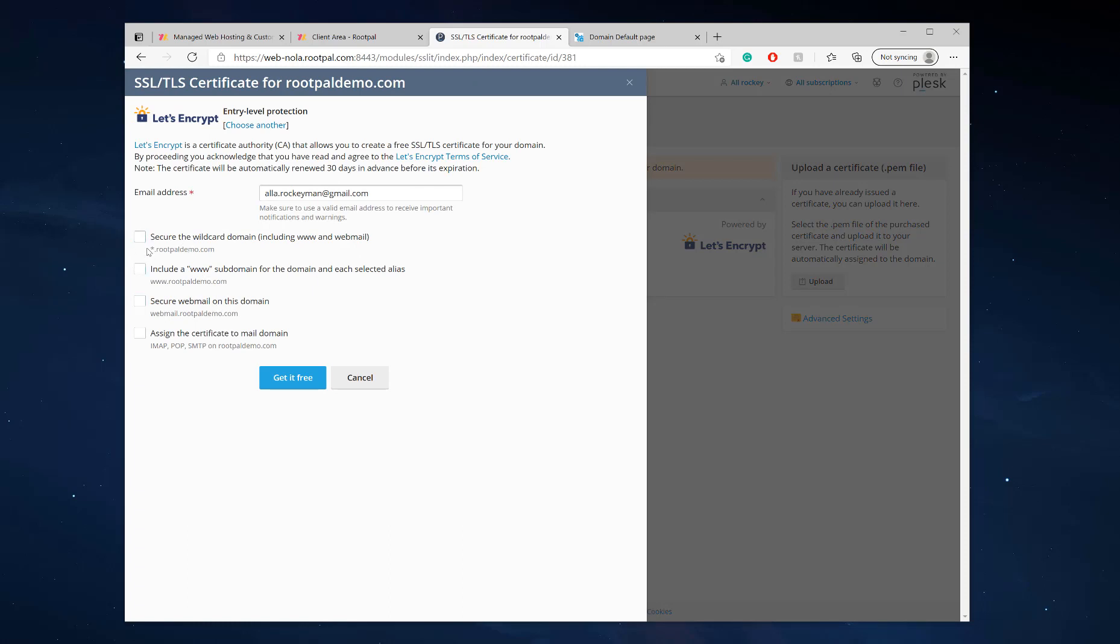We're going to go ahead and secure everything. If you'd like to secure your mail and use SSL ports, you can do that as well. I'm going to leave that off for now. Click get it free.